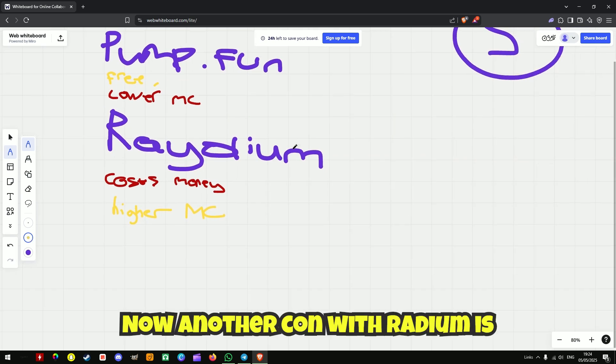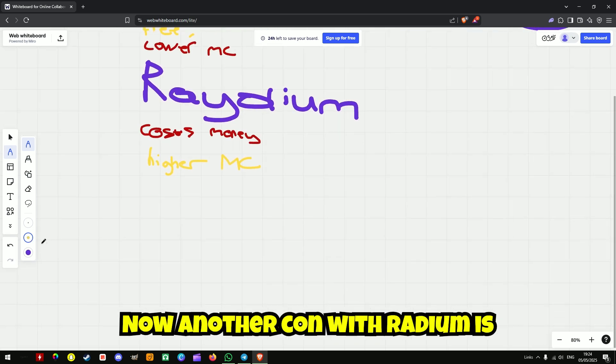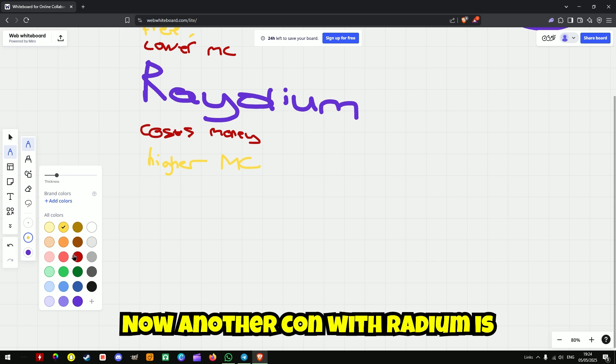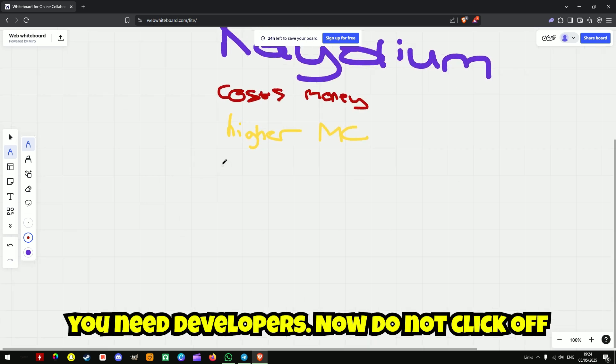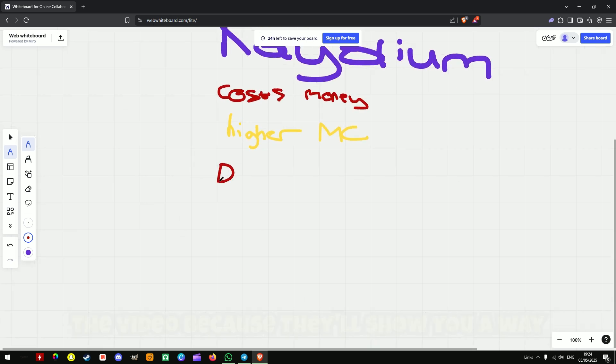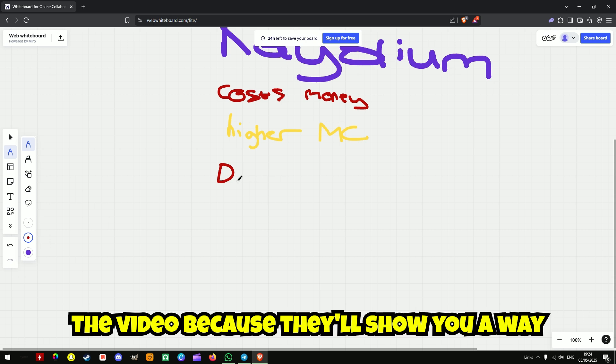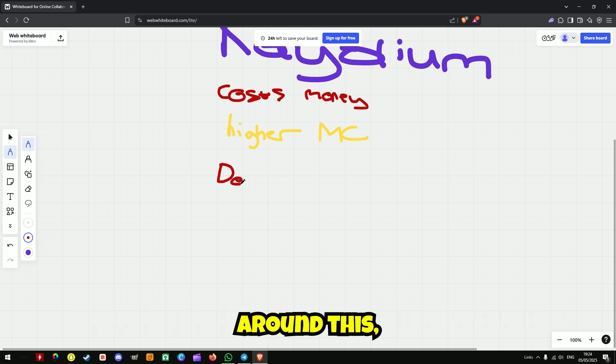Now another con with Radium is you need developers. Now do not click off the video, because I'll show you a way around this.